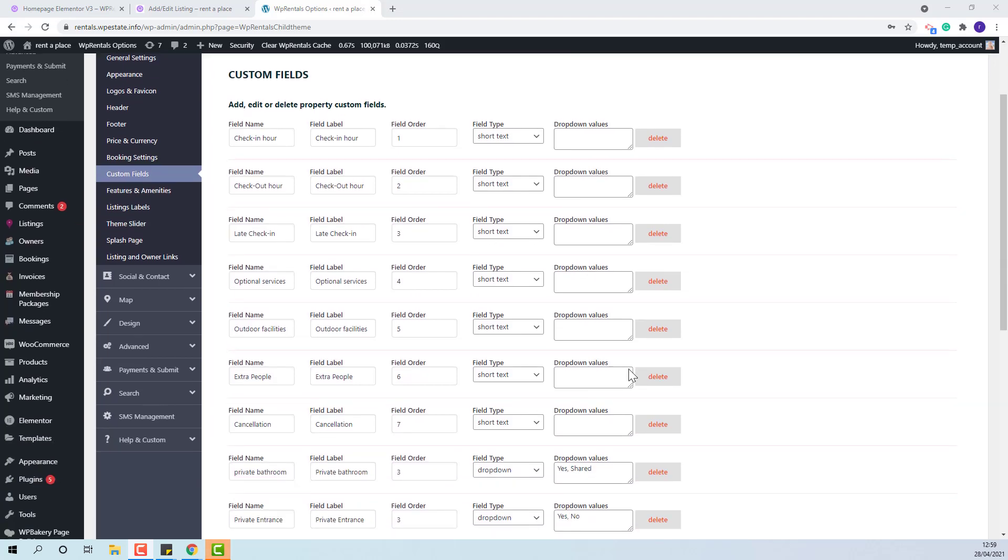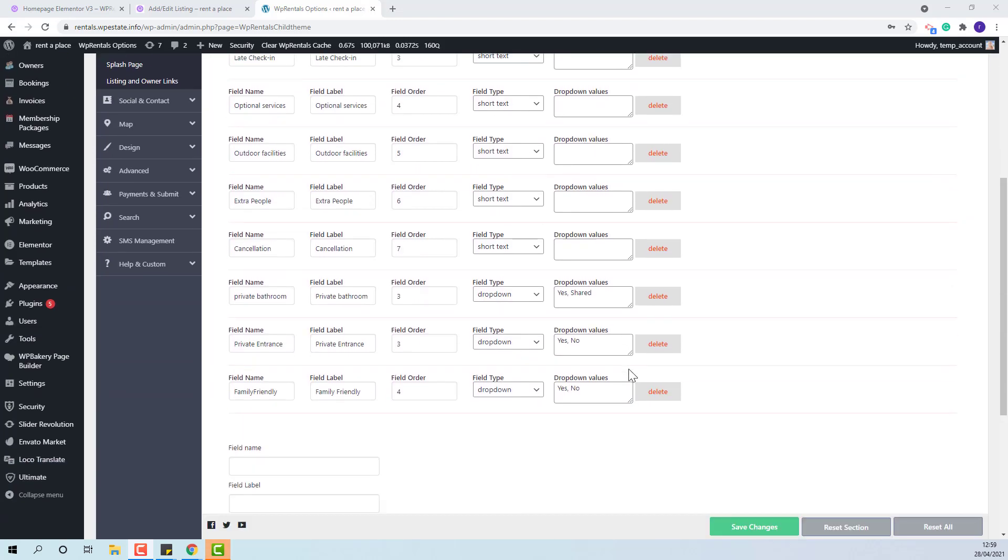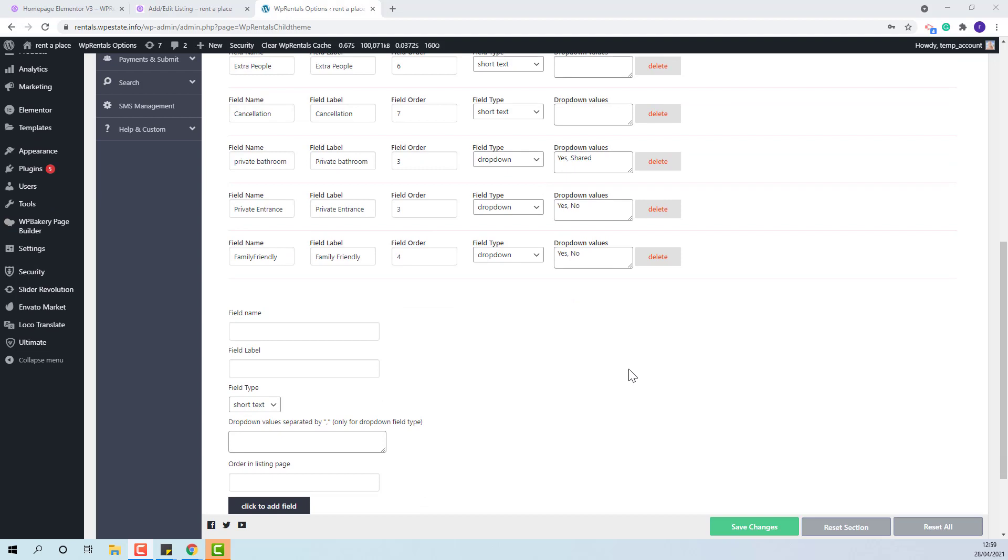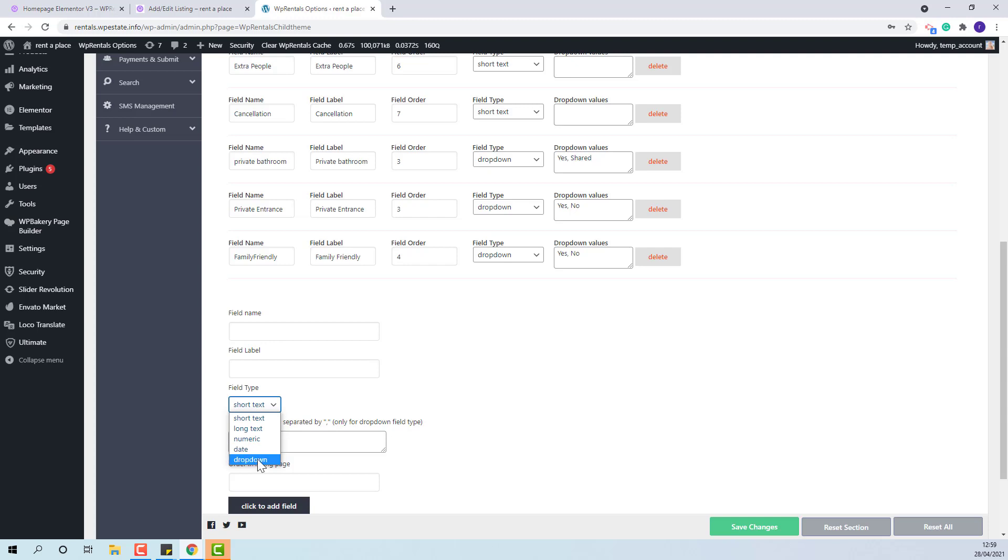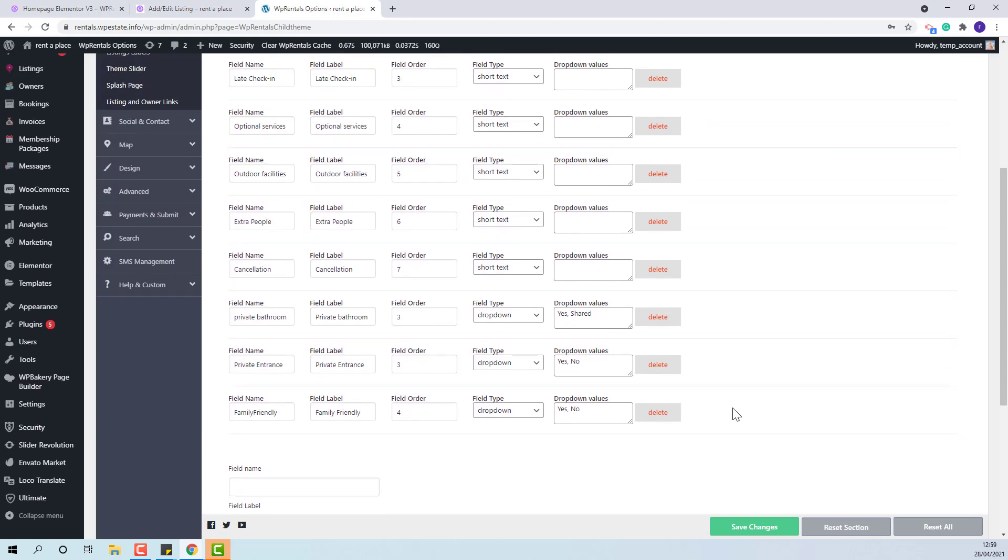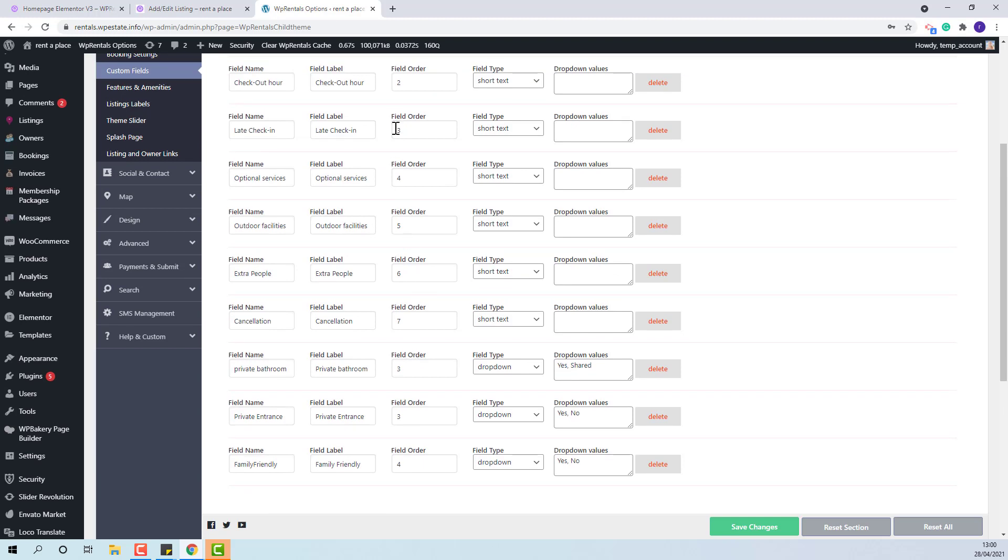Admin can create fields with different formats like text, numeric, date, or drop-down. Now, the order can be set by filling in the field order.